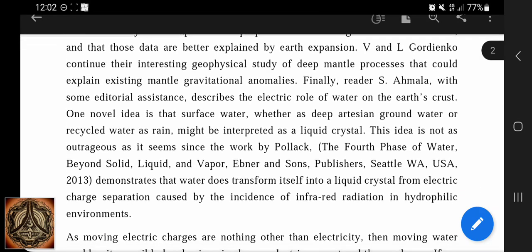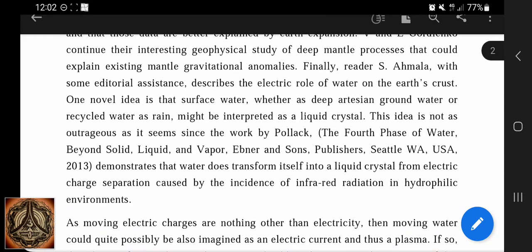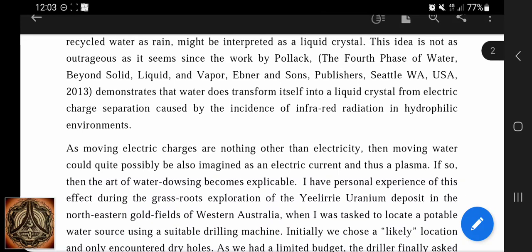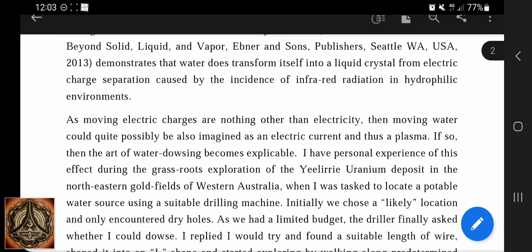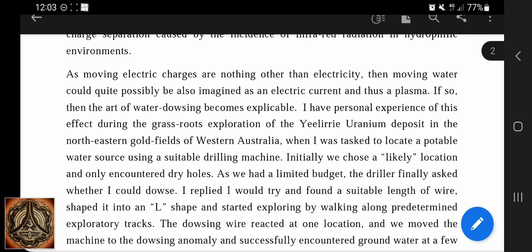Finally, reader S. Ahmala — me — with some editorial assistance (thank you, Bruce) describes the electric role of water on the earth's crust. One novel idea is that surface water, whether as deep artesian groundwater or recycled water as rain, might be interpreted as a liquid crystal. This is not as outrageous as it seems, since the work by Pollack demonstrates that water does transform itself into a liquid crystal from electric charge separation caused by the incidence of infrared radiation and hydrophilic environments. As moving electric charges are nothing other than electricity, moving water could quite possibly be imagined as an electric current and thus as a plasma.